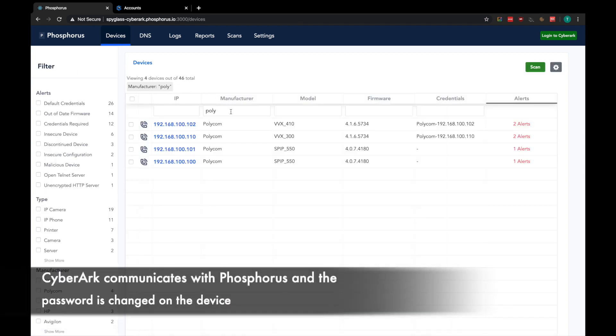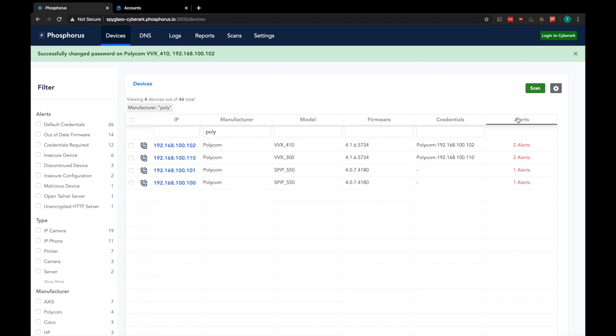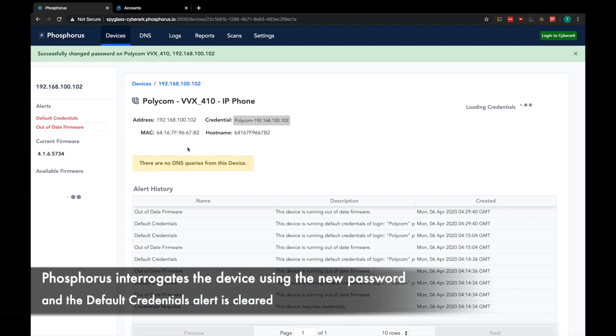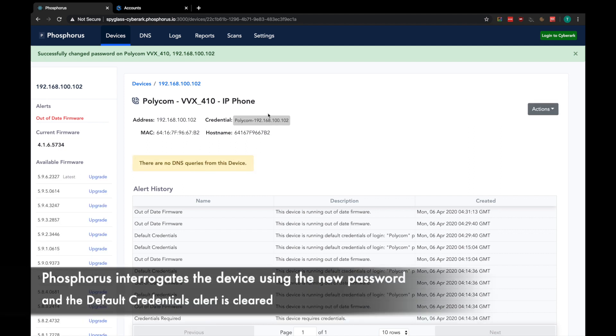Once the password change is complete, we will get a notification at the top, and the successful job will be relayed back to CyberArk. We can go ahead and interrogate the device again using the new password, and you can see that the default credential alert has now been cleared.